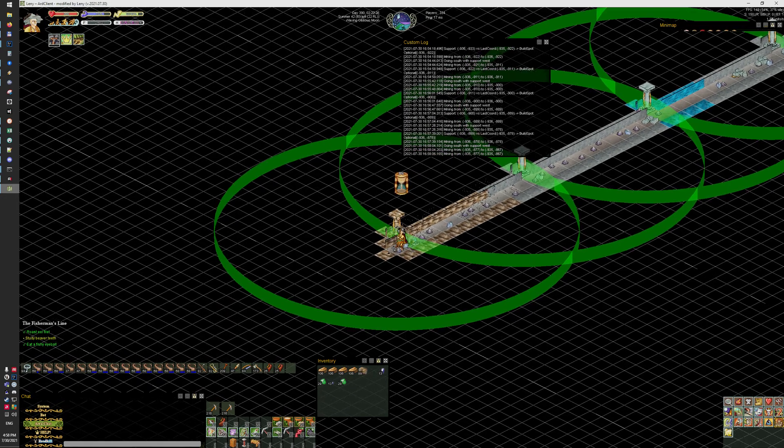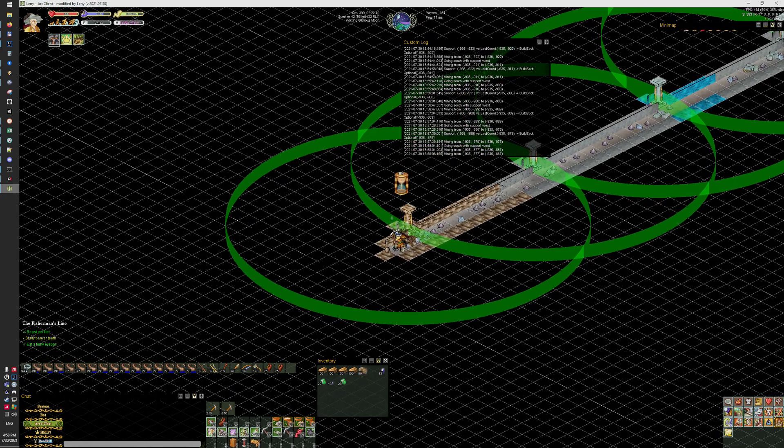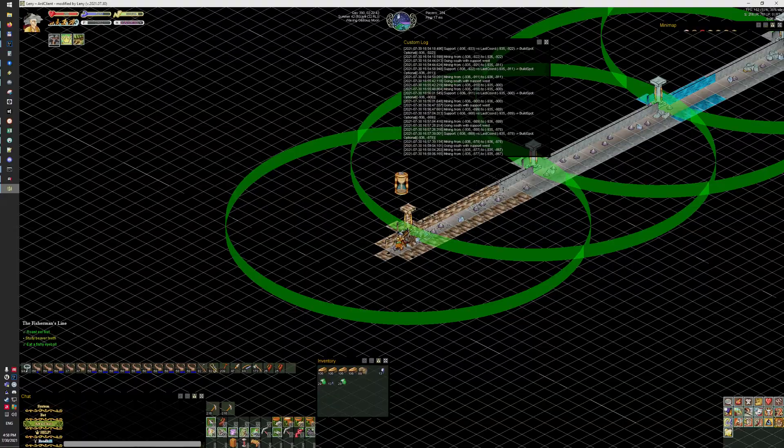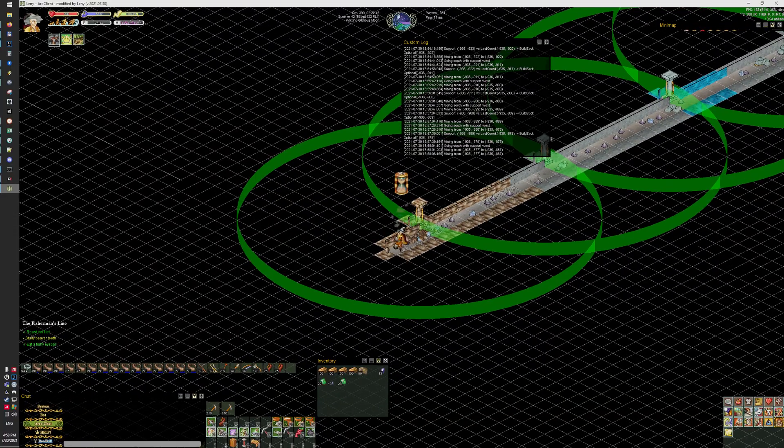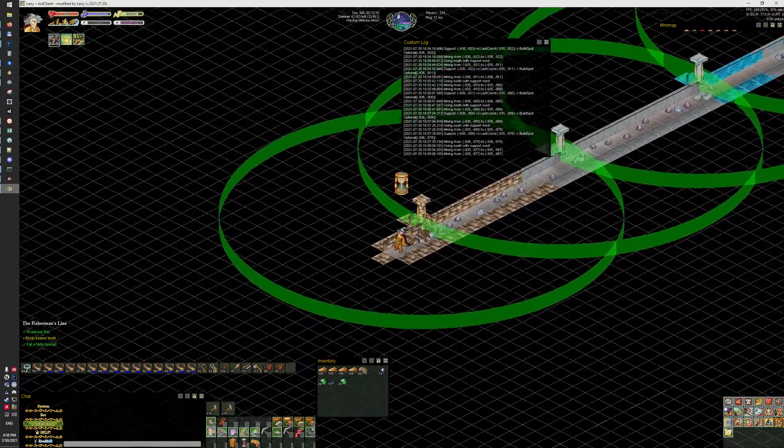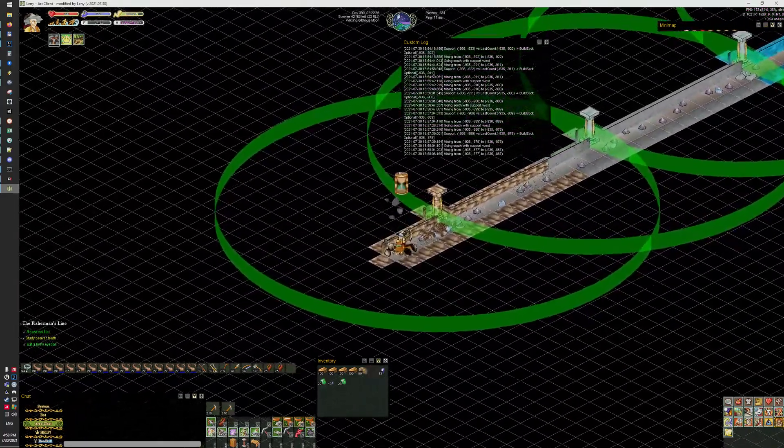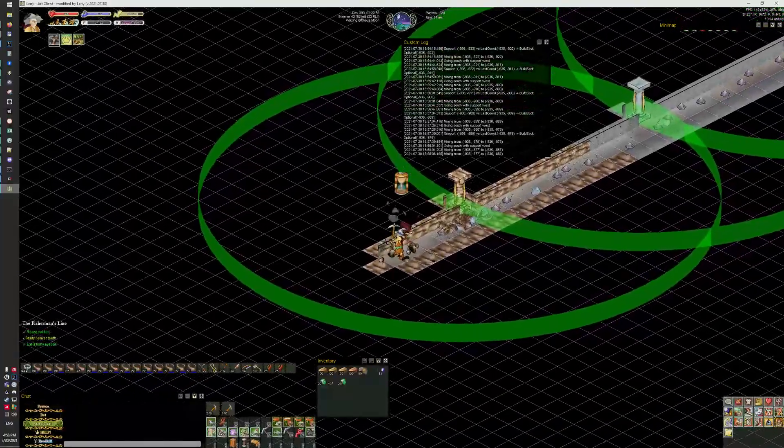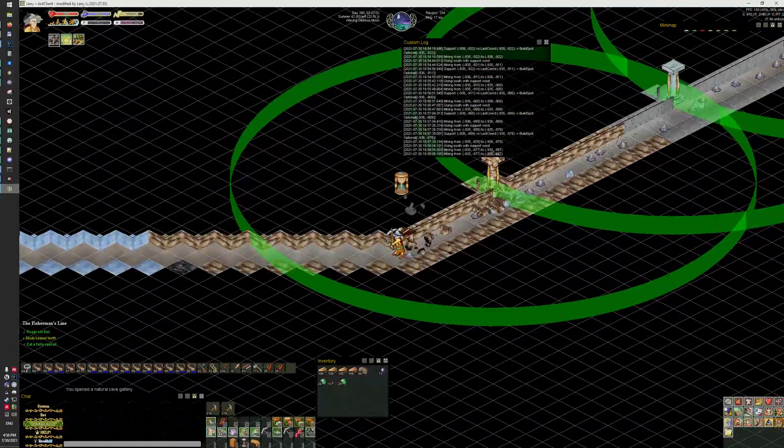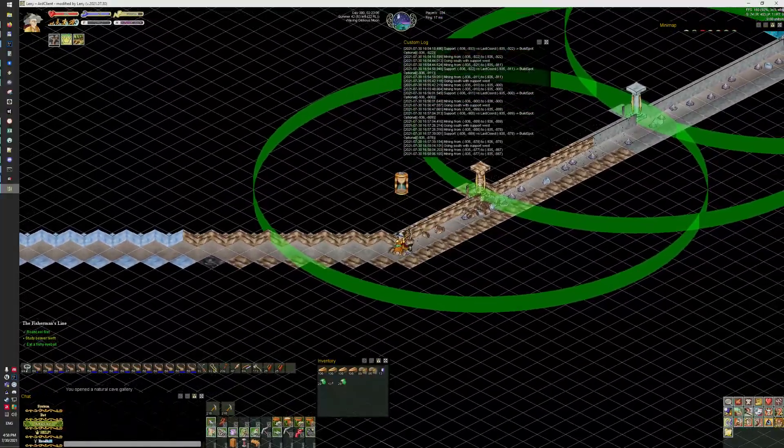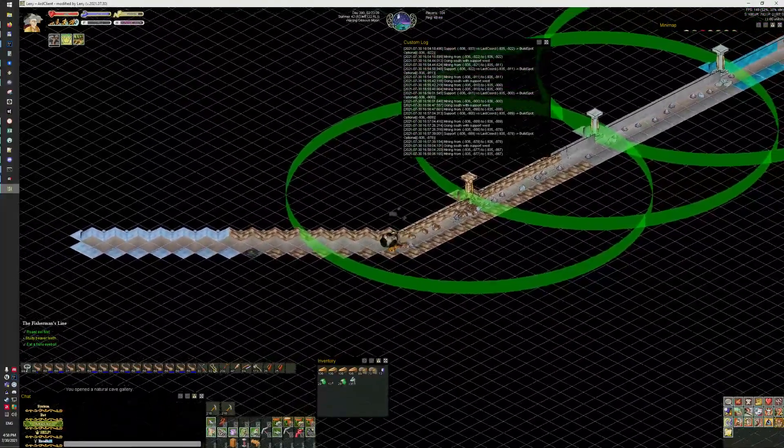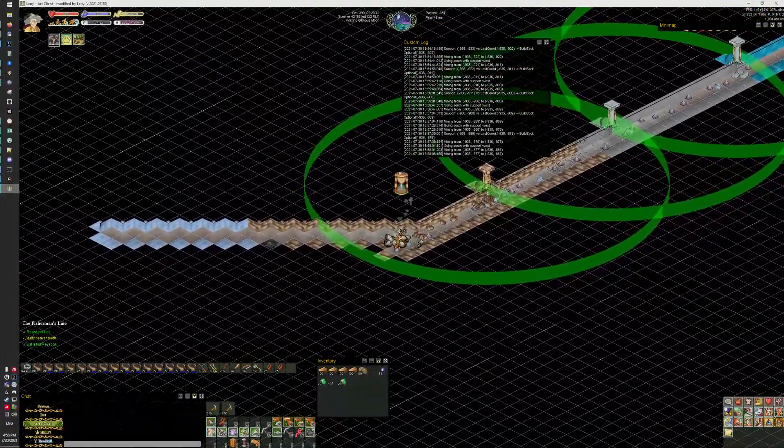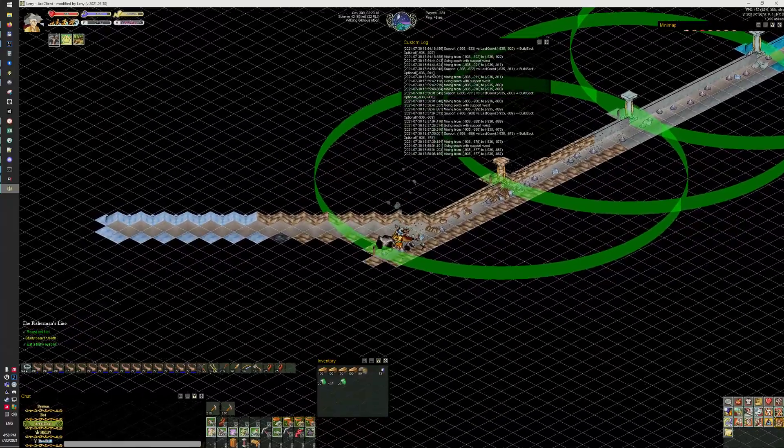Now that was a boulder, you saw that right? Okay, so it works. It can remove boulders. The bot was too fast for me to catch that, but oh there's some coal over there. Nice.